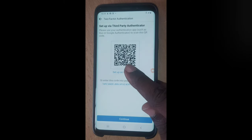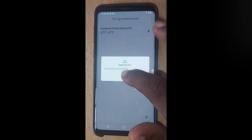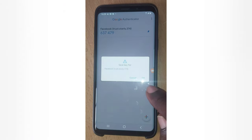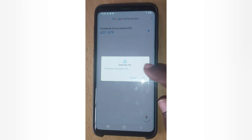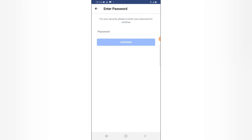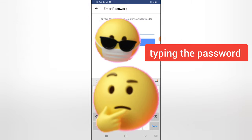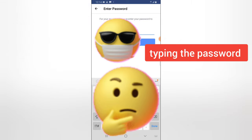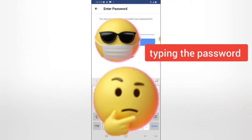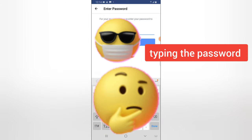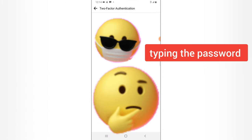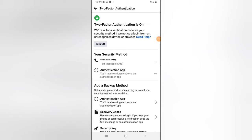Go ahead and click 'Continue' to confirm, then enter the code that is displayed. Tap and hold to copy it to your clipboard, then come here and paste it and click 'Continue.' You'll notice it has been accepted. You'll then have to enter your password to confirm that it's actually you.